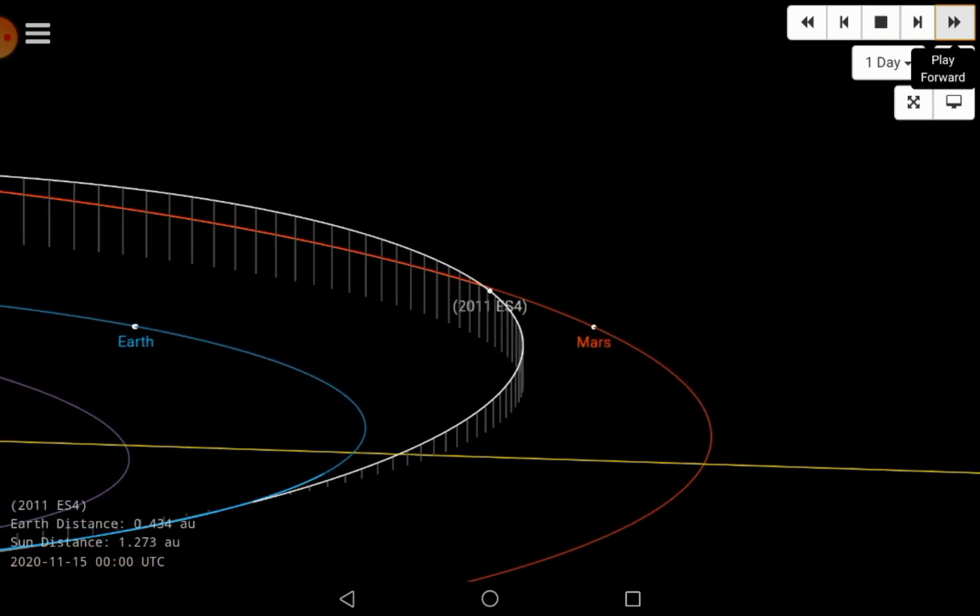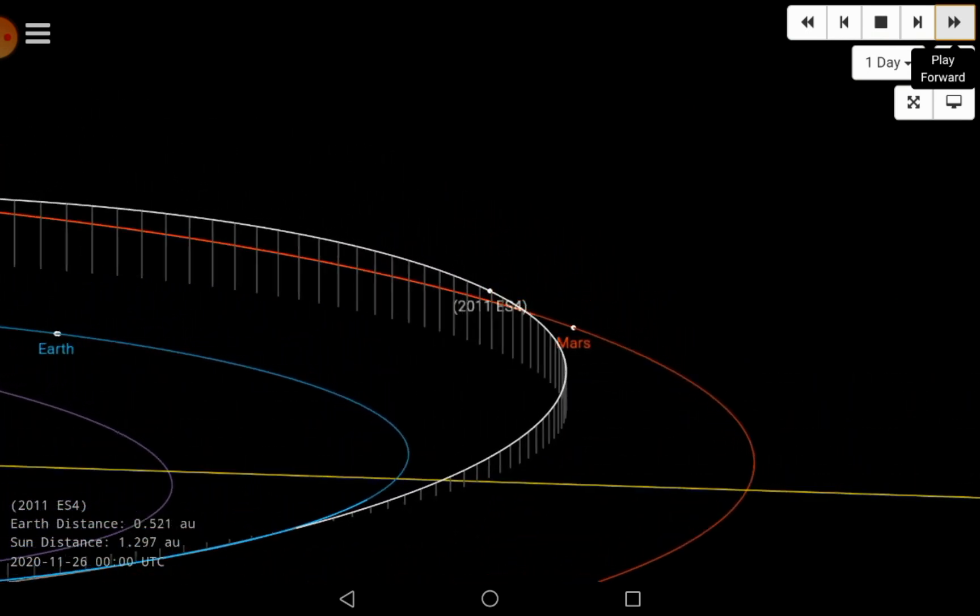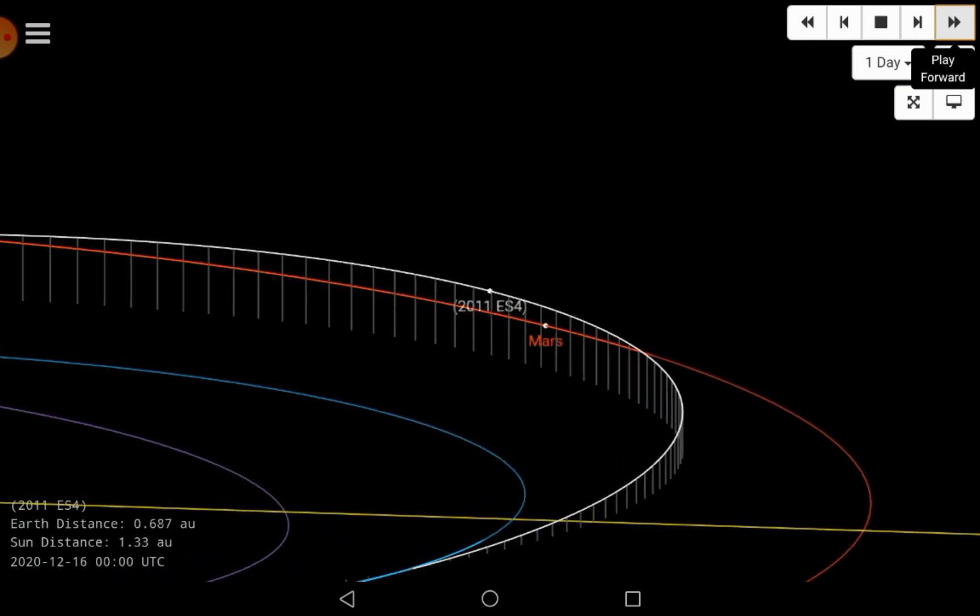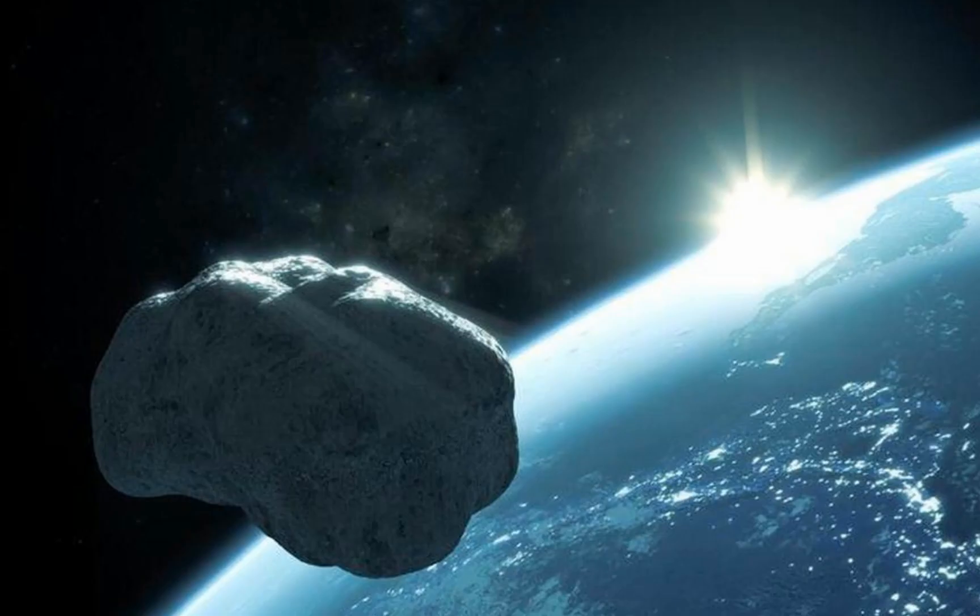Moreover, it is the closest asteroid on the list compiled by NASA. Asteroid 2011 ES-4 will pass Earth on 1 September at 1549 British summer time.